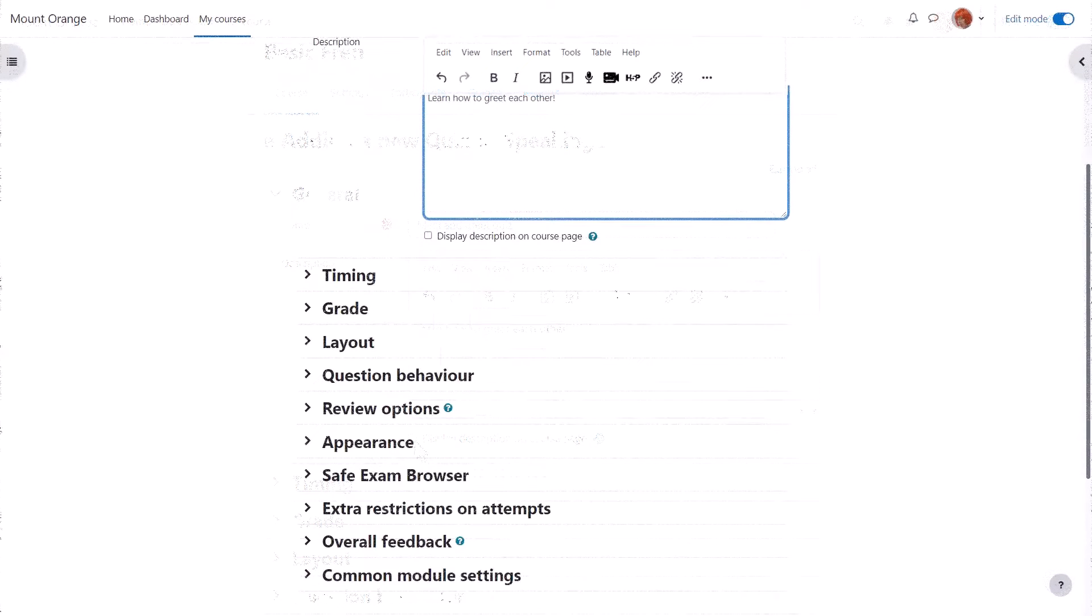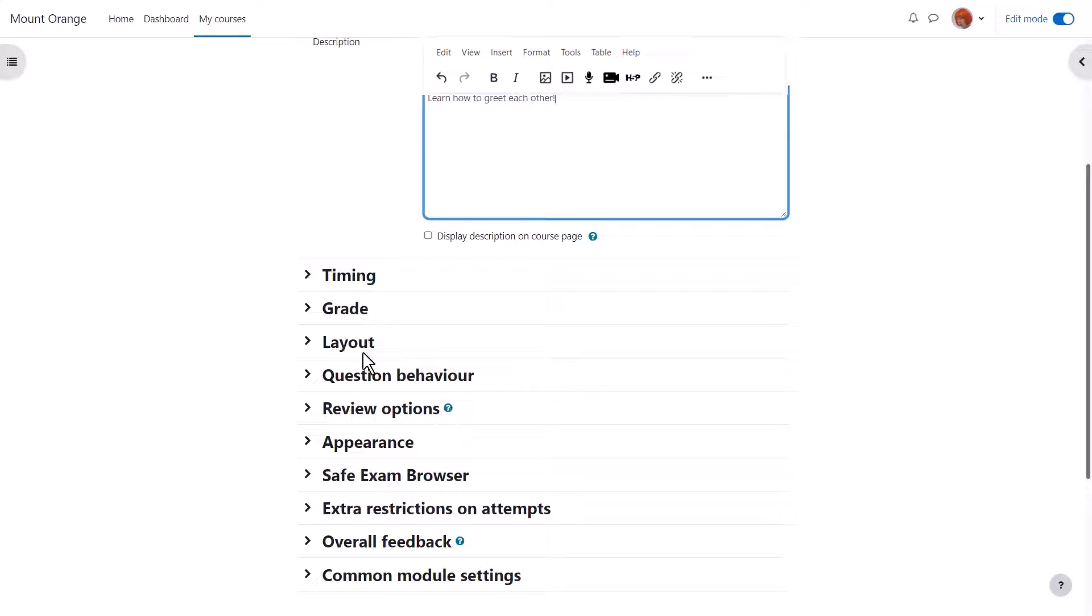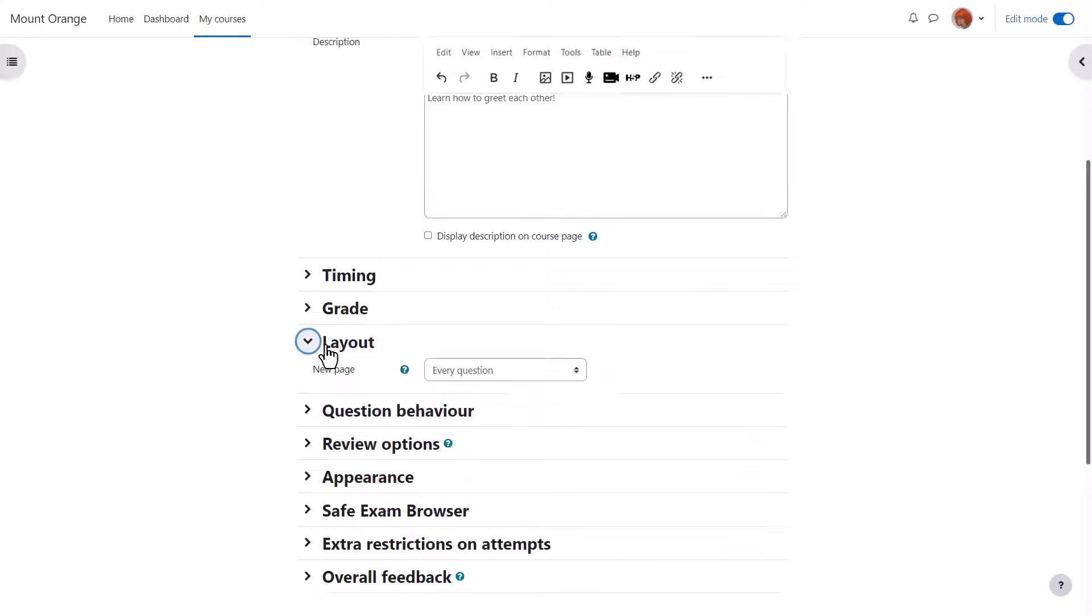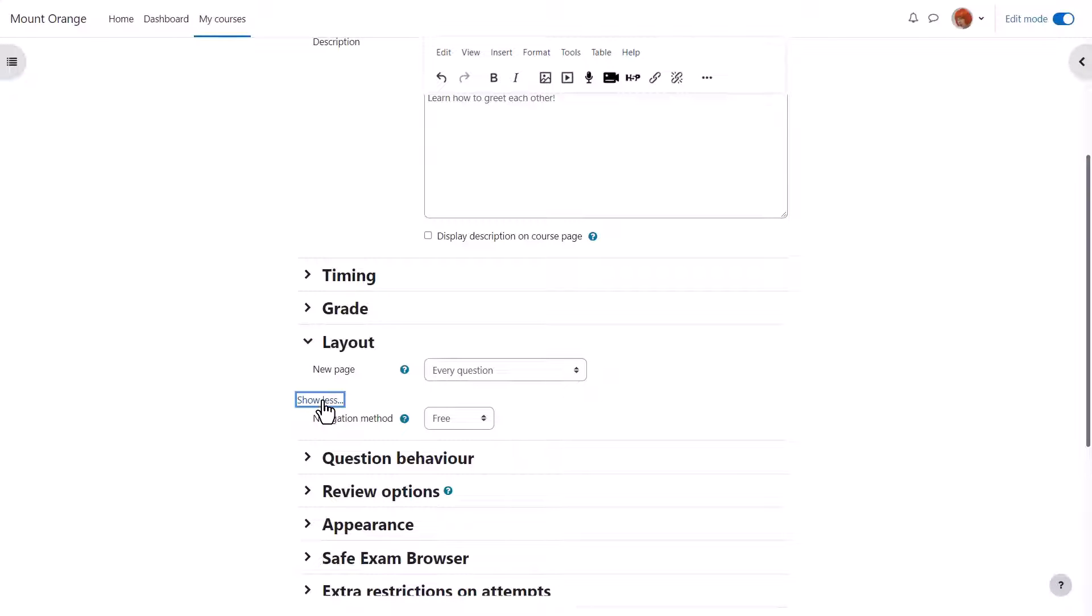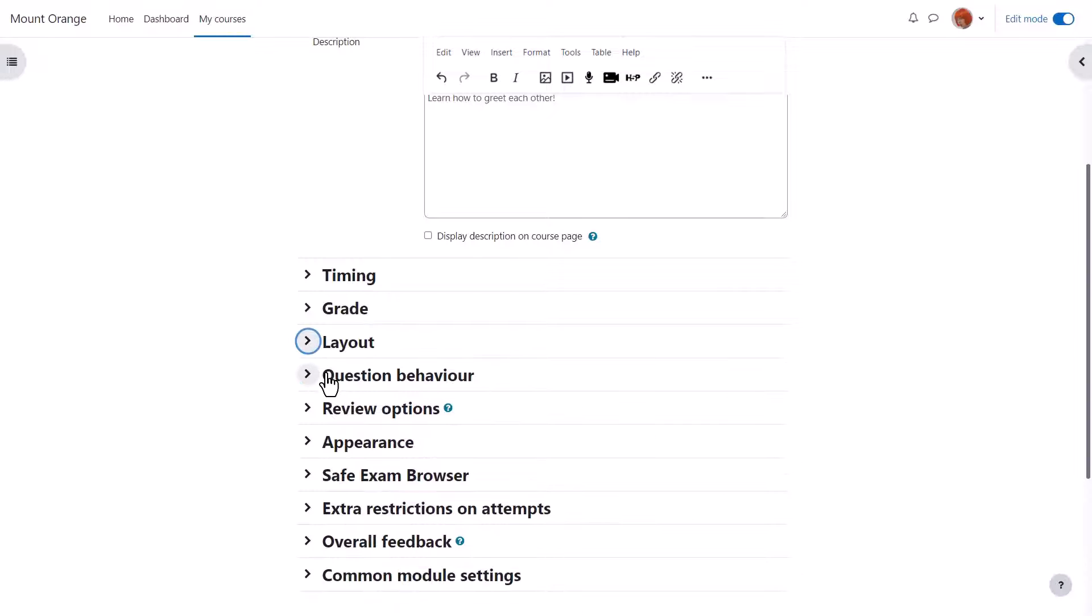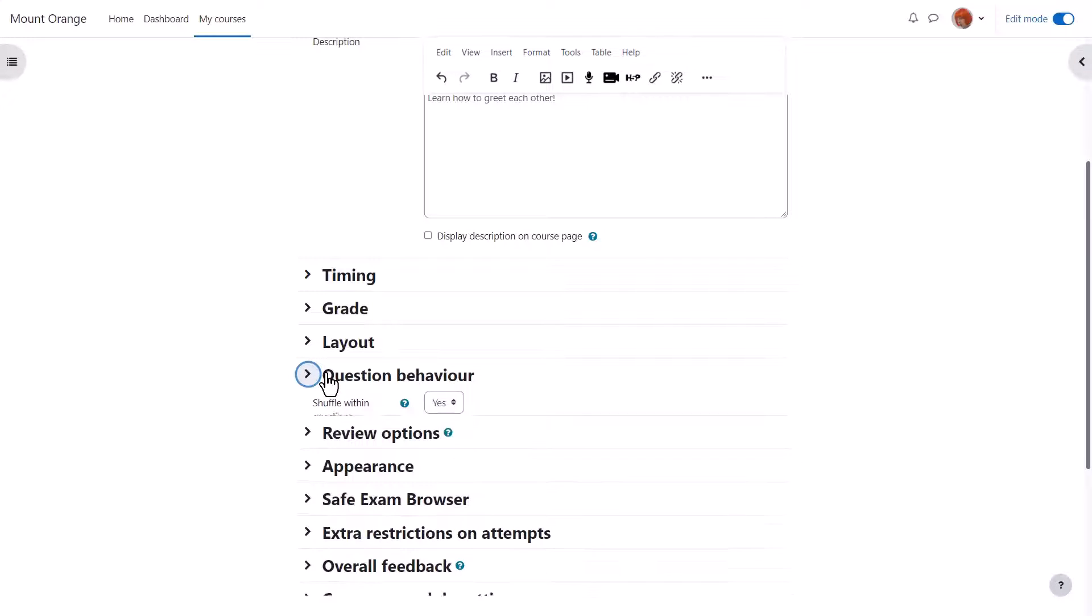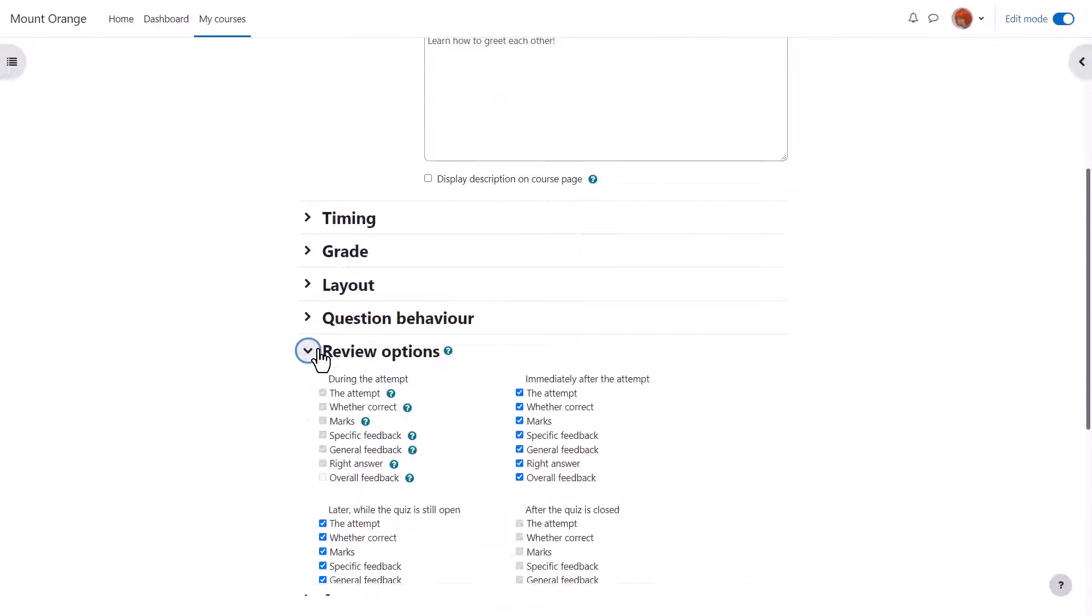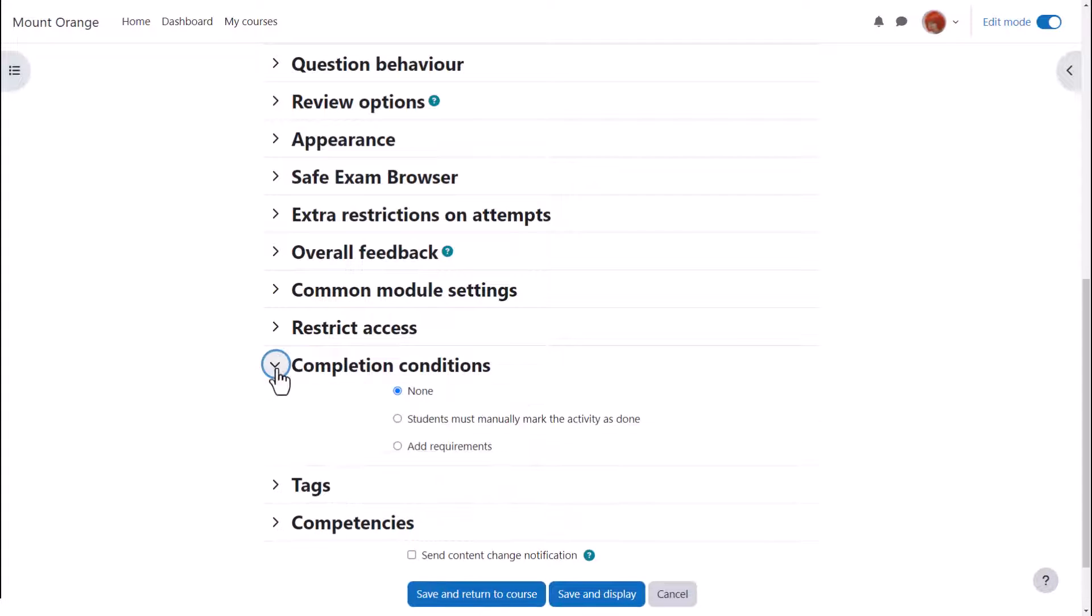There are many different settings in a quiz and it's worth exploring all of them. If there's anything you're not sure of, the question mark help icon gives you extra information. You can choose how you want learners to navigate through the quiz, if you want them to have hints, how much feedback if any you give them, and more.